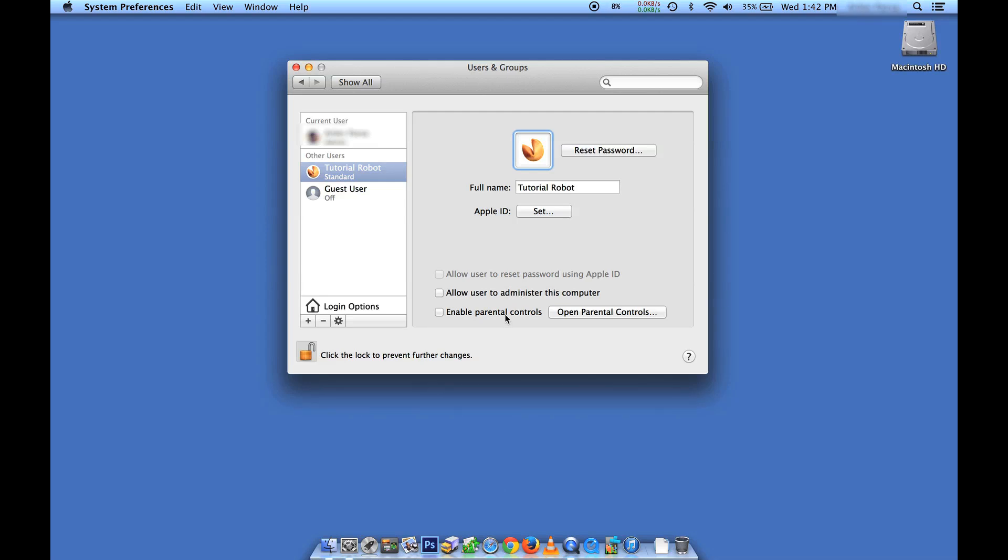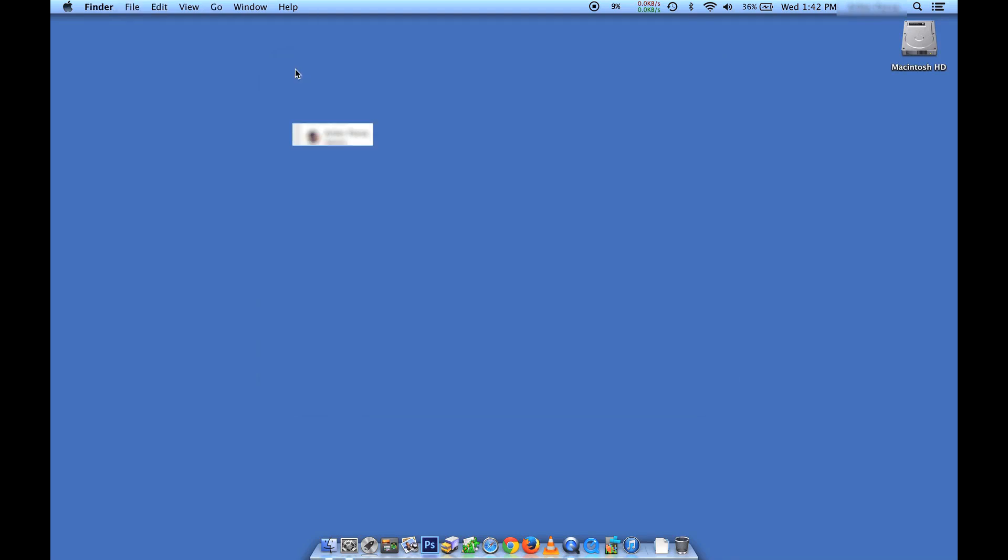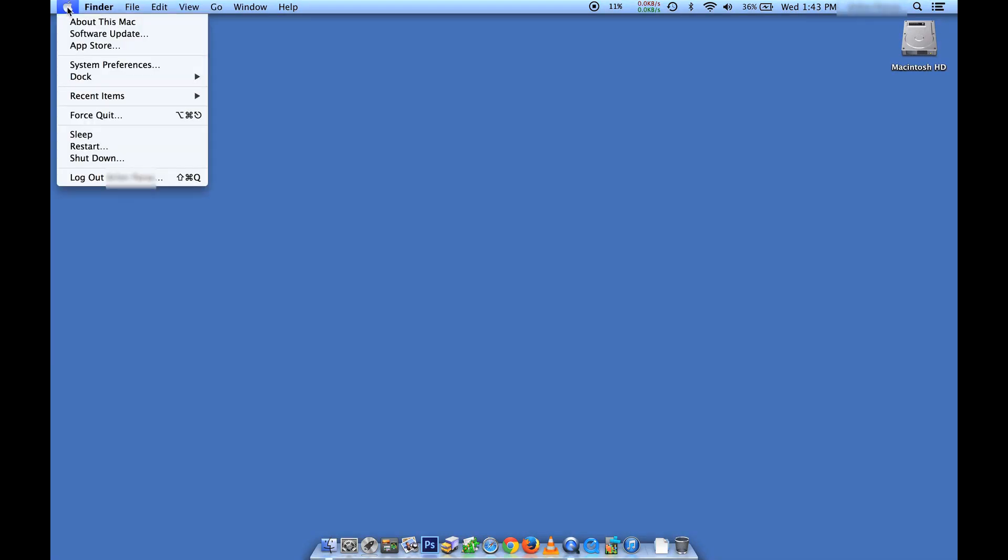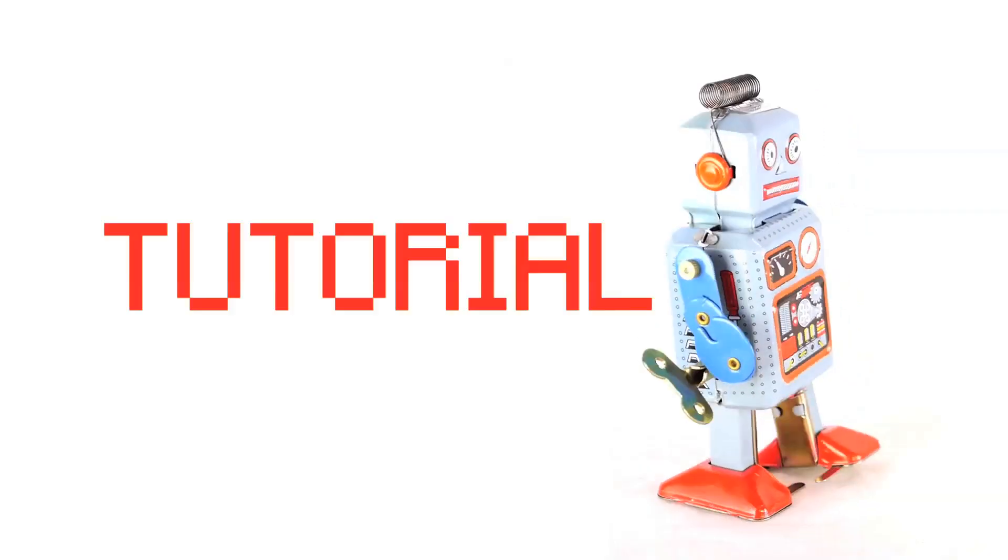And the other option here is to enable parental controls. So anyway, that's pretty much it. All we need to do now, under the Apple icon, we can choose Logout of the account that we're in right now, and then we'll be able to log in as the new user. Now, if I did that, it would stop the screen recording. So I'm not going to do that right now, but that's how you do it.